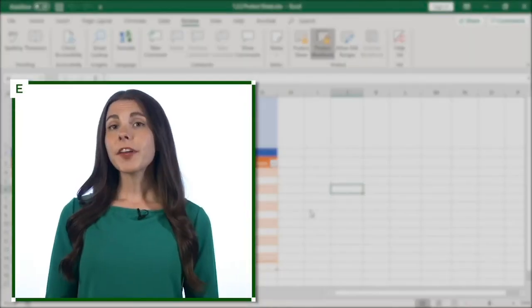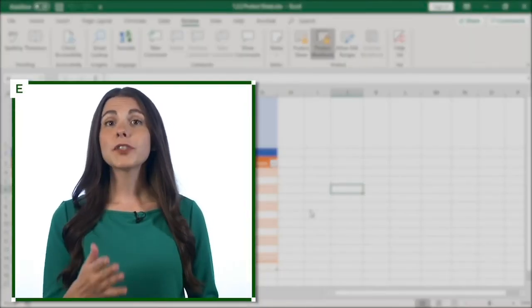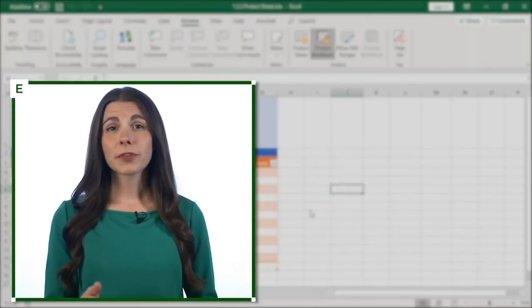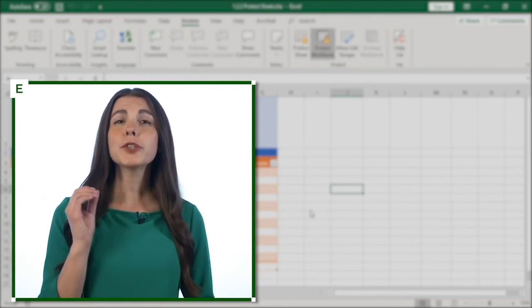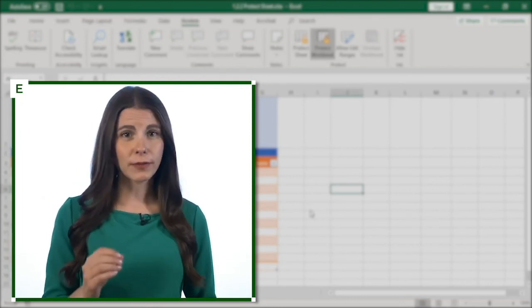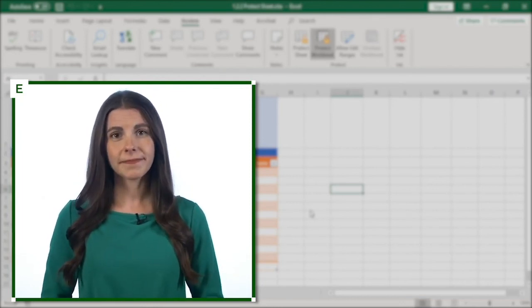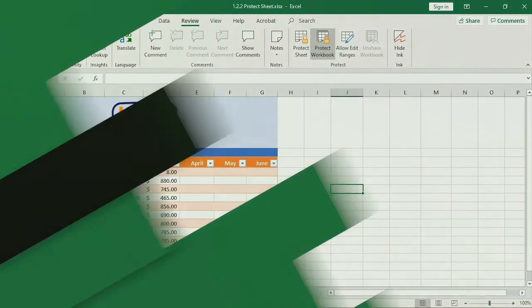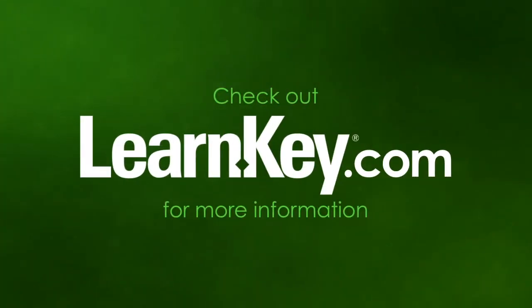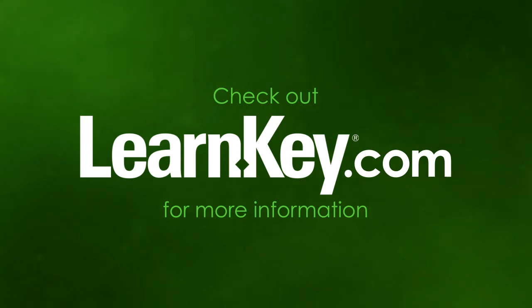If there are any cells you want available for editing, remember to unlock those cells before turning on worksheet protection. I'll see you in the next one.